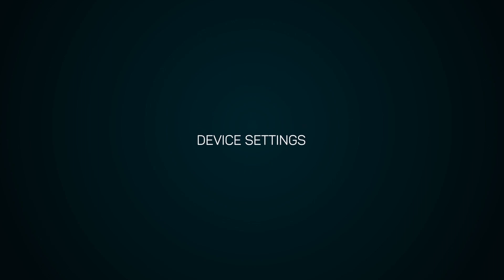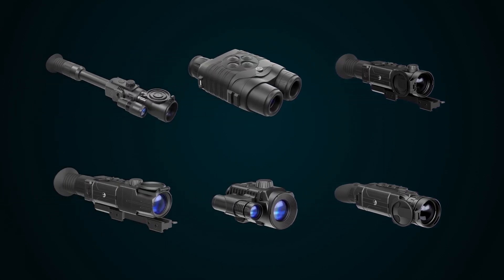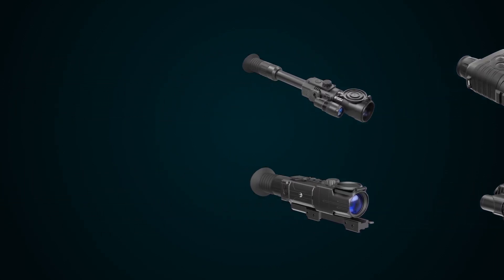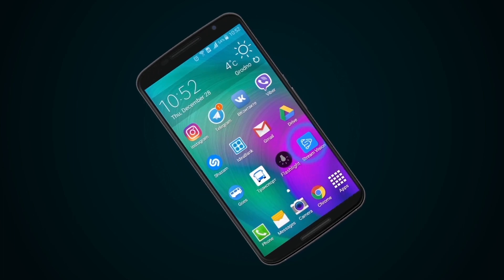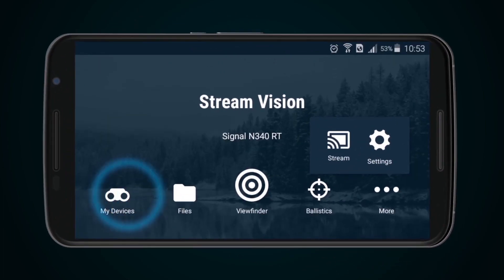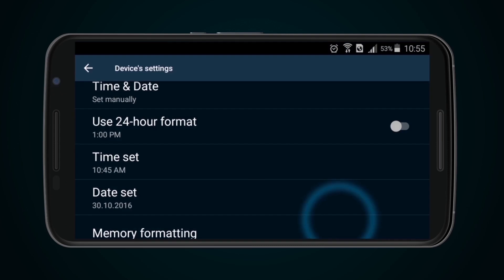Device Settings. The modes and settings displayed in the app vary according to the model of the device being connected to the mobile equipment. To set up a particular device, you must open the app, then select the My Devices icon, followed by the Device Settings button. In this menu are date and time setup and internal memory formatting.